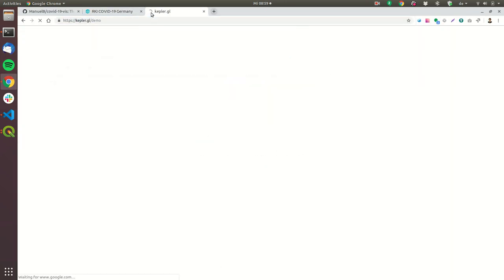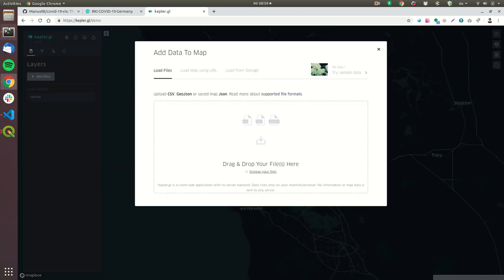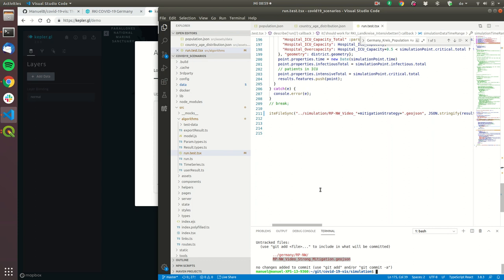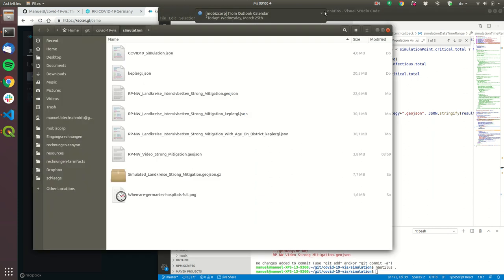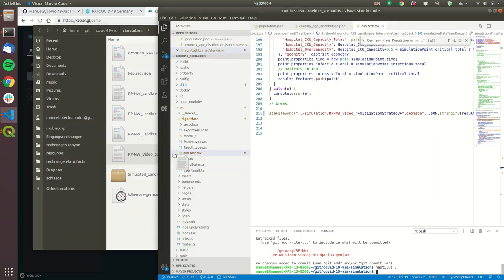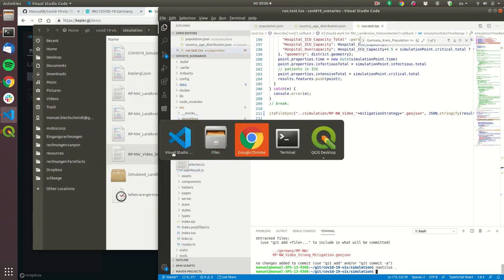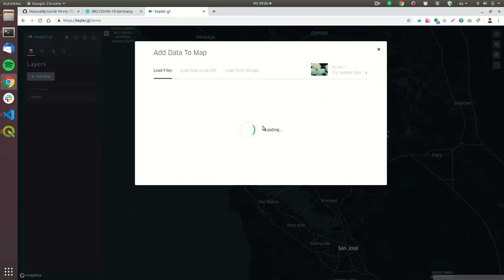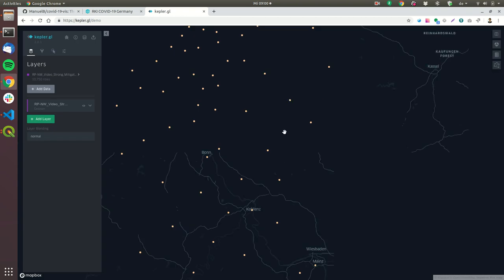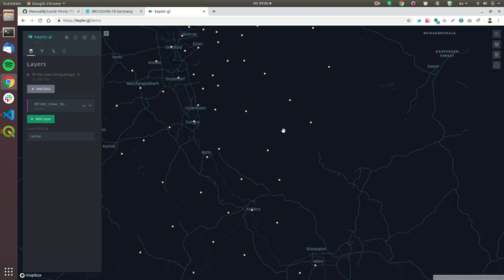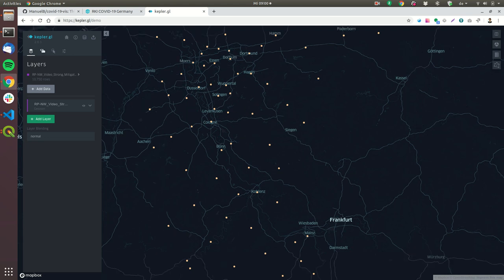I will need this and now this is the GeoJSON that we can put into Kepler GL so we go to kepler.gl/demo and now we can use drag and drop to put this file there. So that's the new file so let's put it into let's paste it into Kepler GL.